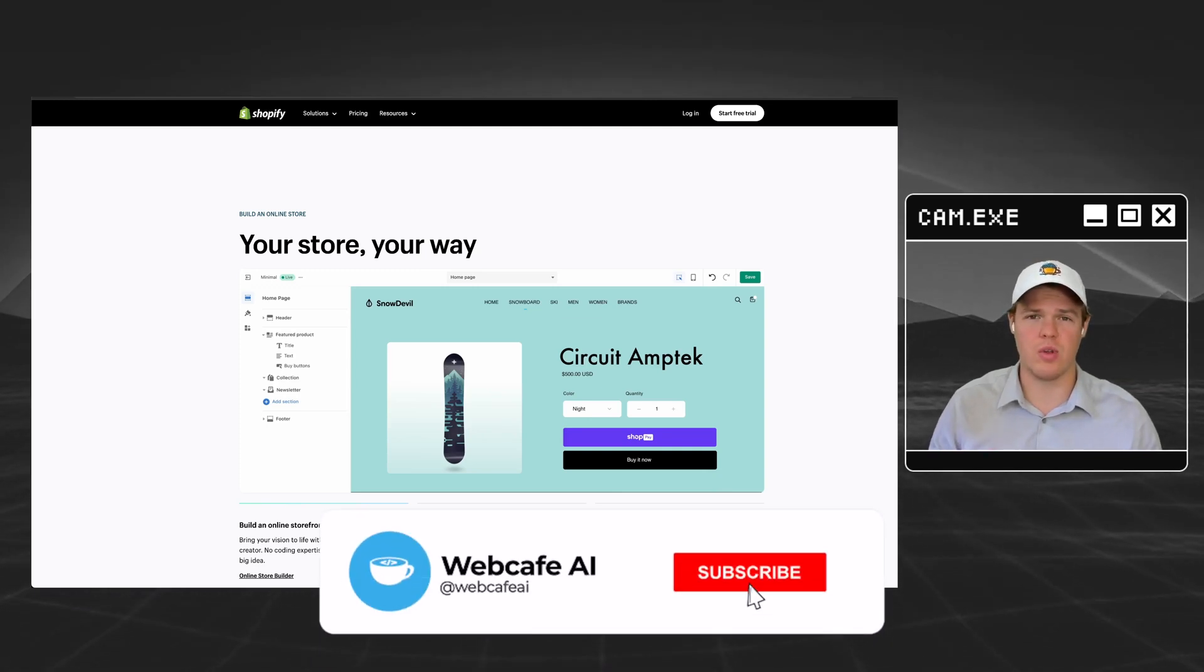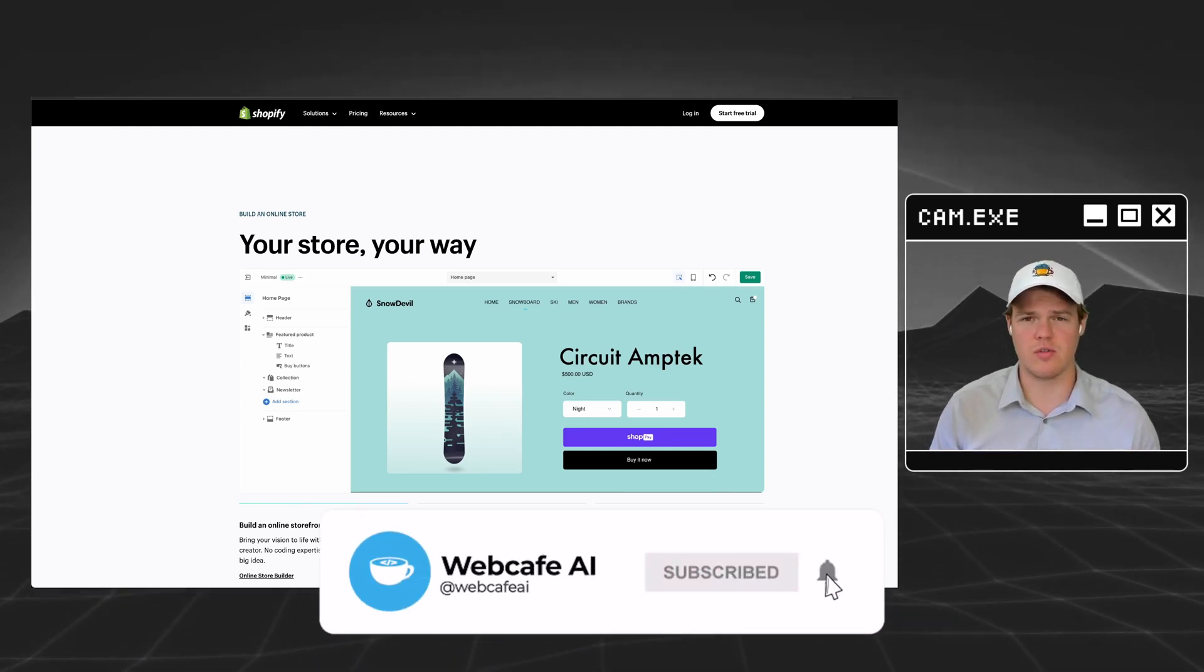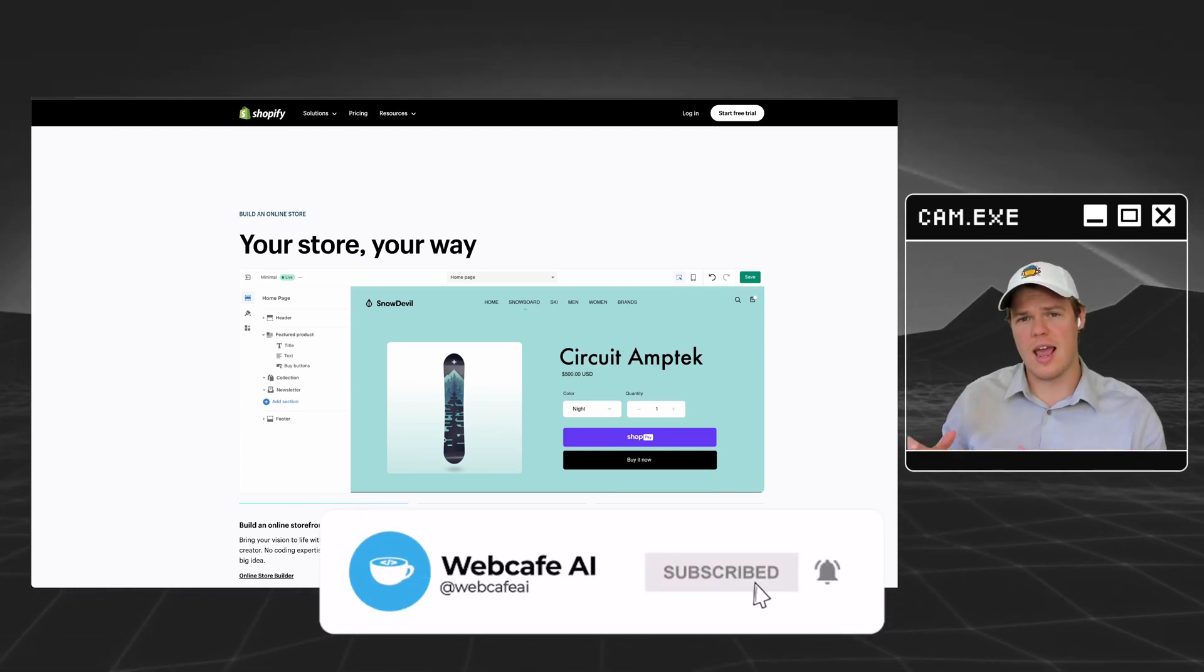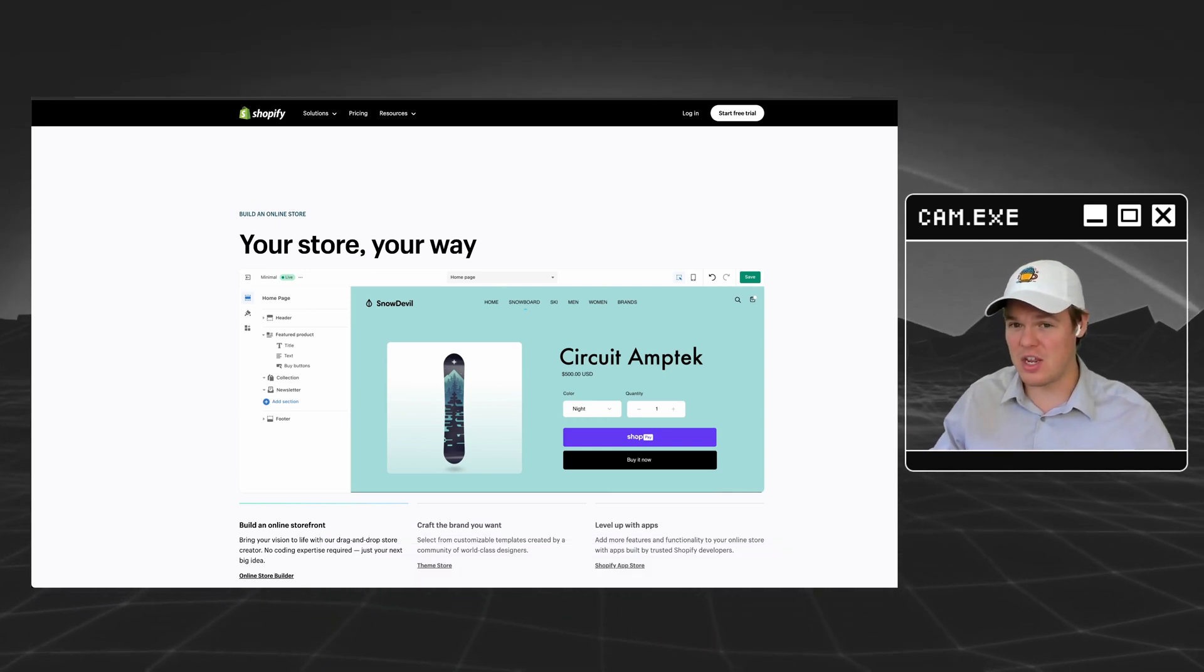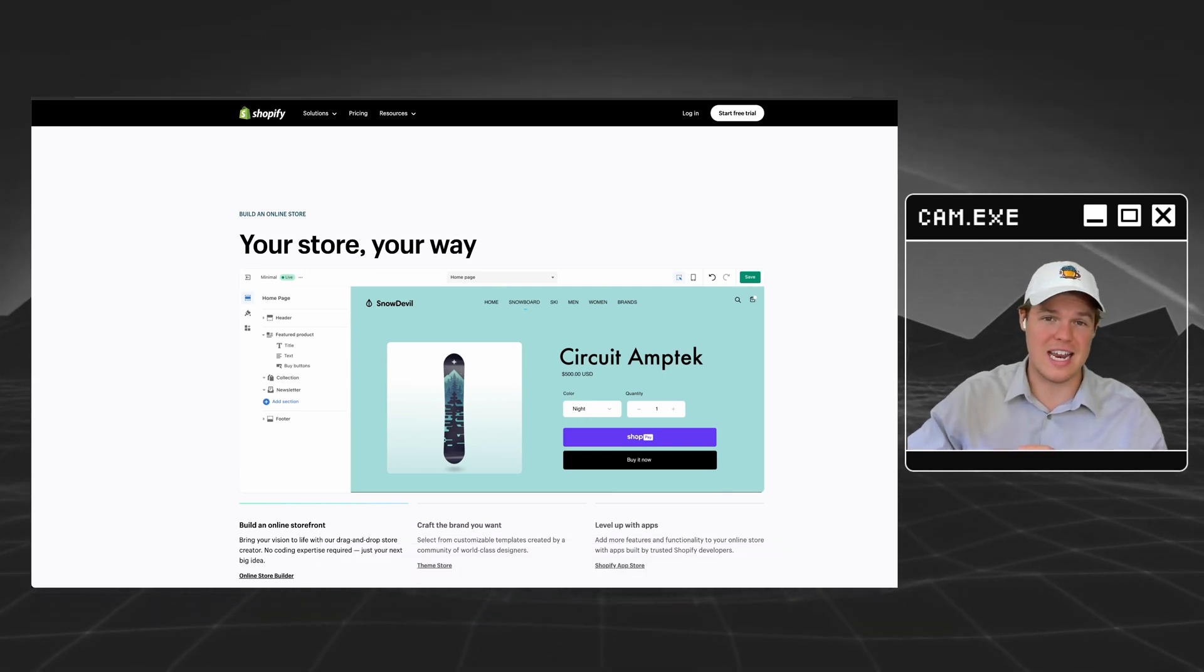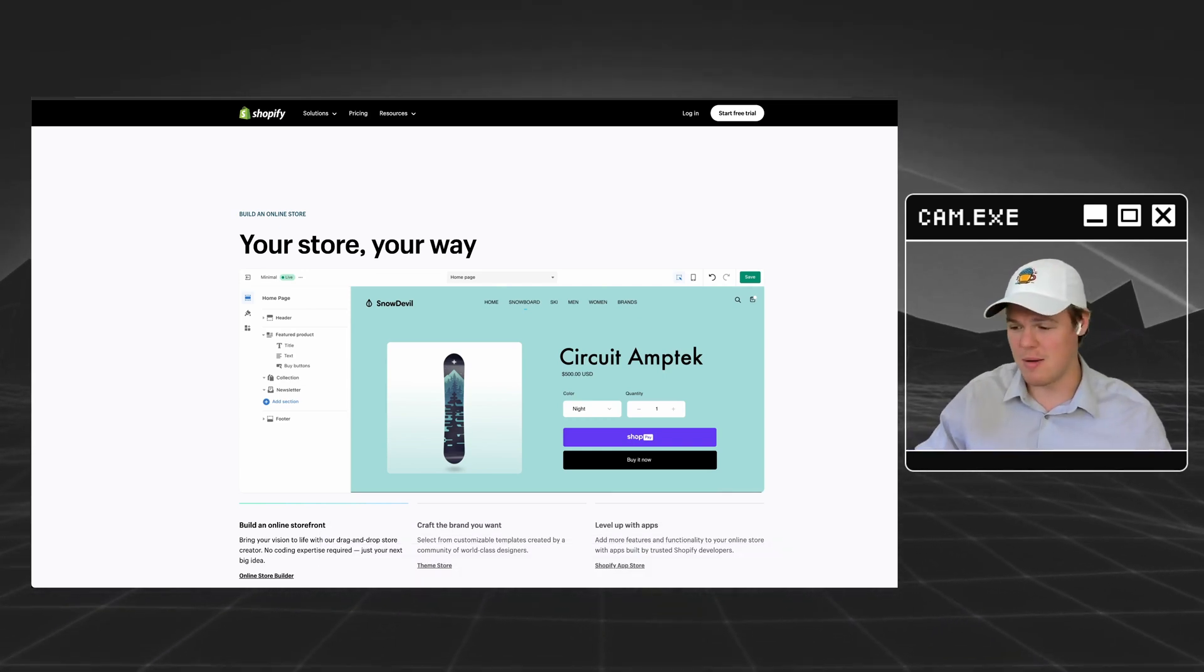Welcome back to WebCafe AI, where we do daily artificial intelligence videos for your personal and business life. Now, if this video looks different, it is, we have a new setup here.